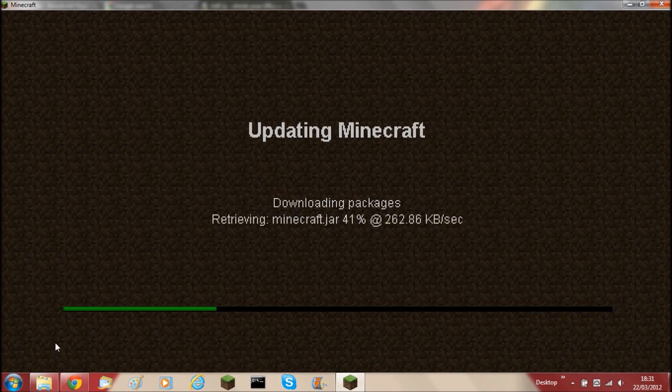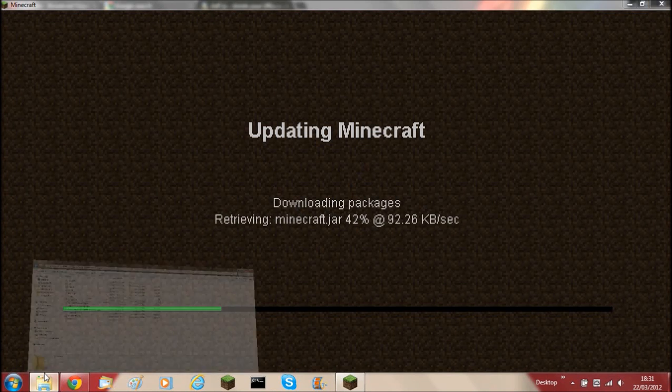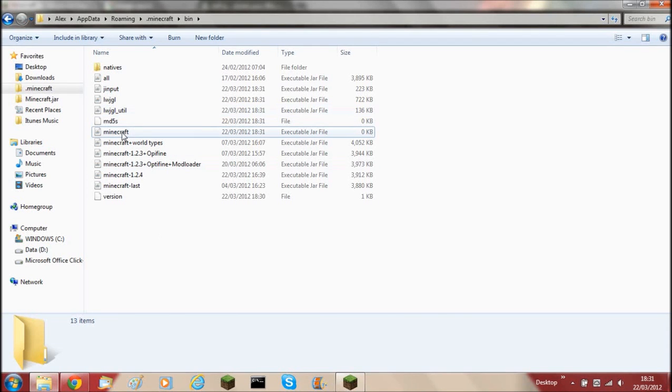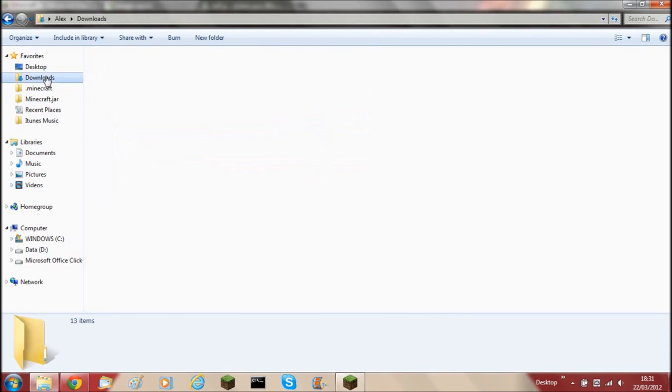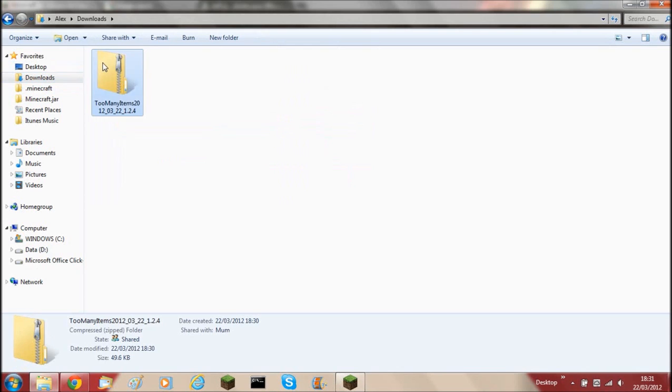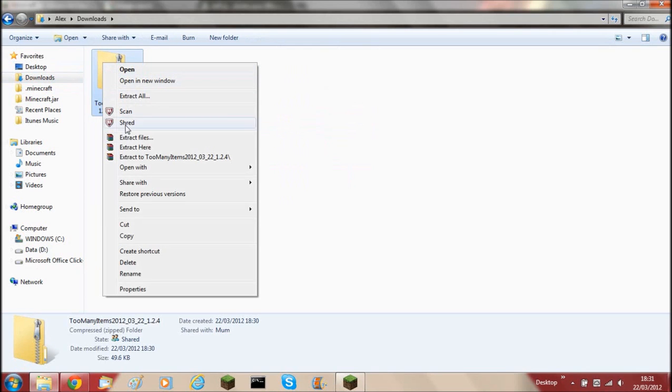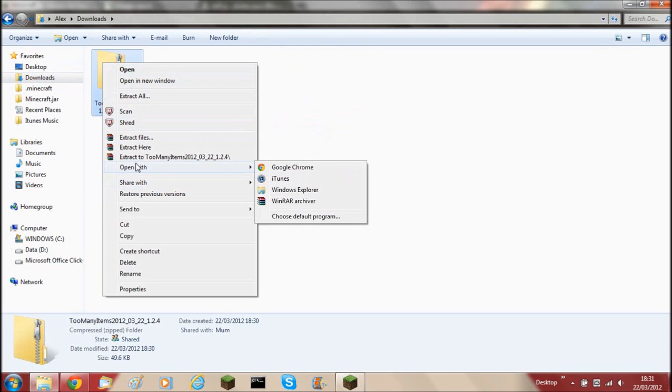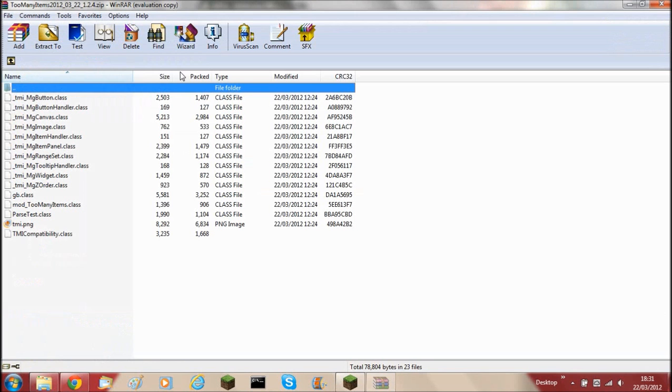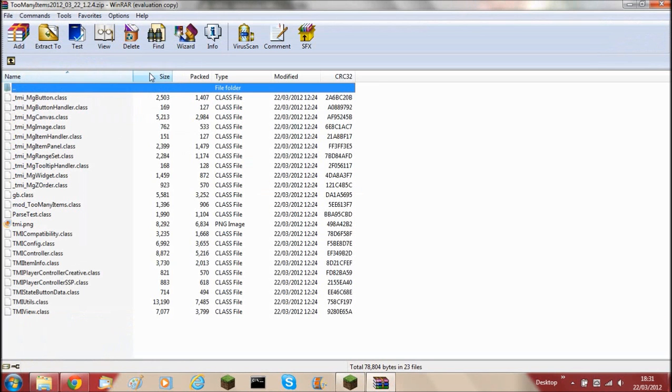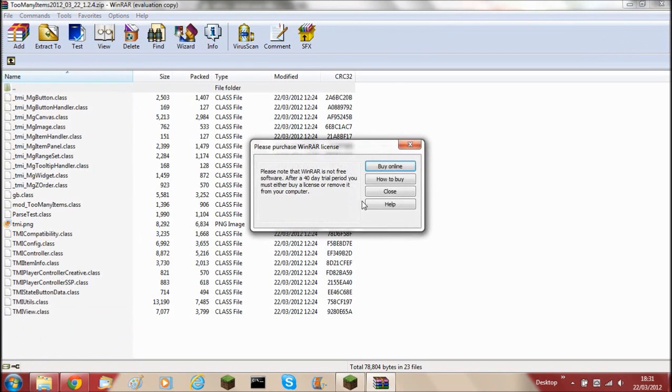While it's downloading, I'm just going to hop over to downloads. You'll need to open with WinRAR archiver, or if you've got 7-Zip, open it with that. But I'm going to open it with WinRAR.